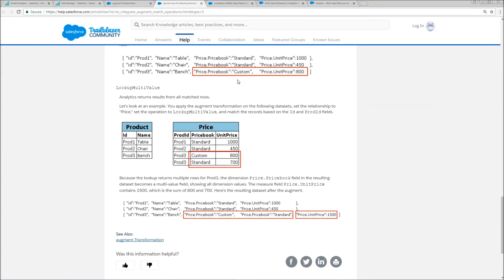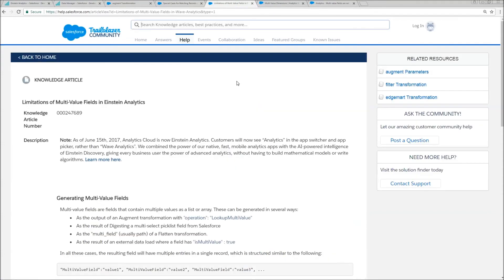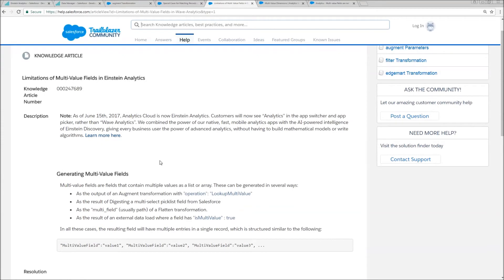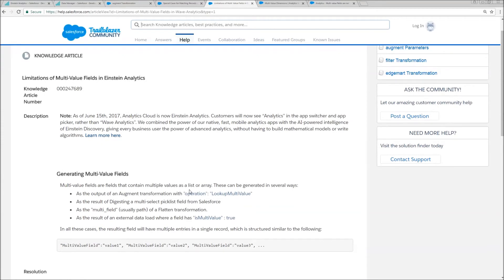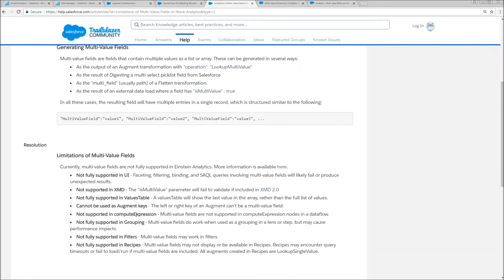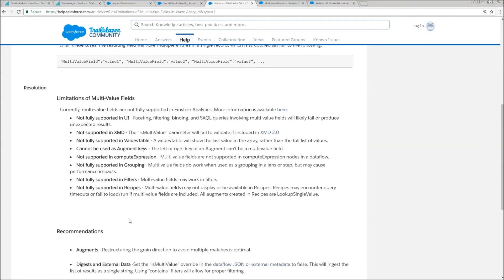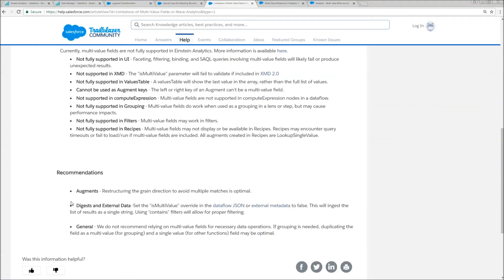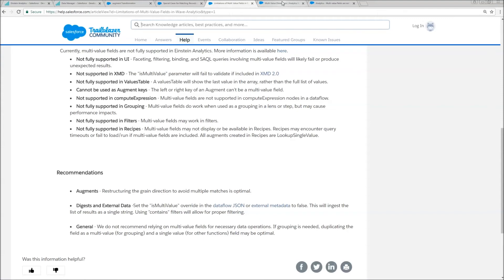And while we're on the topic of that, I'm going to just bash on the multi-value field a little bit here. So check out this knowledge article that's going to tell you not only how to generate multi-value fields, but then it's going to give you the wonderful list of restrictions and recommendations. And I'm just going to read this quote right down here. We do not recommend relying on multi-value fields for necessary data operations. If grouping is needed, duplicating the field as multi-value for grouping and as single value for all other functions may be optimal.